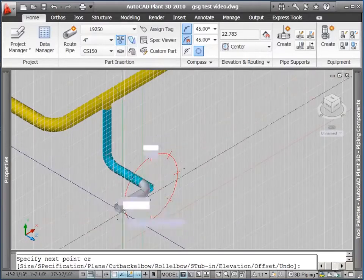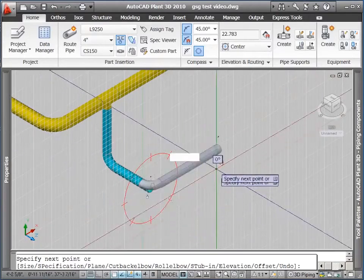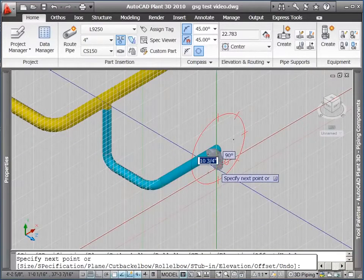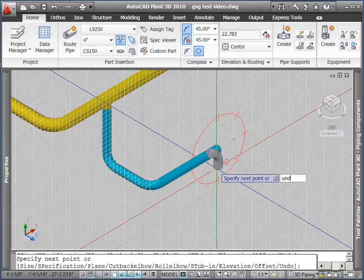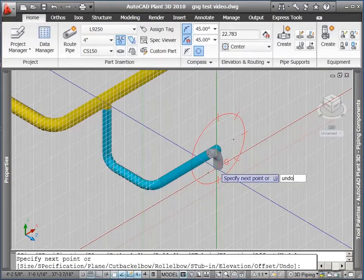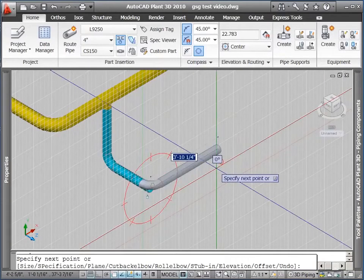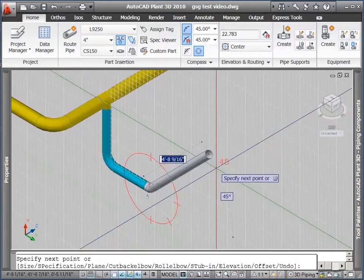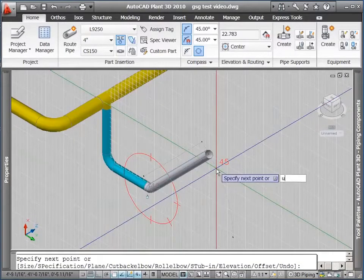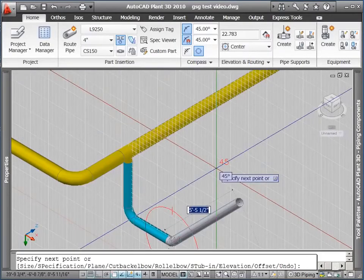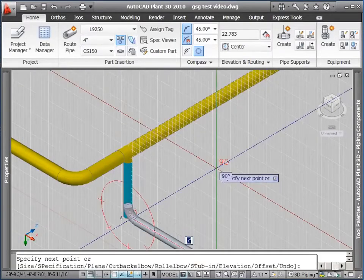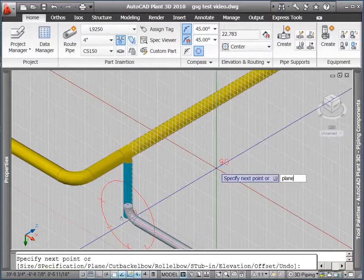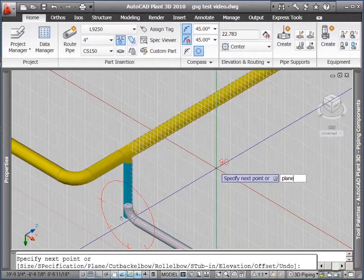I can also change the plane in which I'm routing. The compass is 2D, I'm trying to route in 3D space. So I can flip the plane of this compass around to change direction I'm routing. I can also use undo to back up a bit, saying, wait, I didn't actually want to go that direction. I want to change things up a little bit.